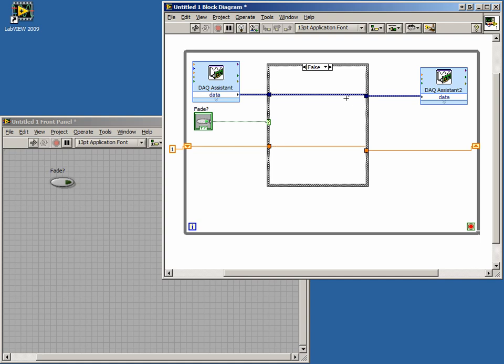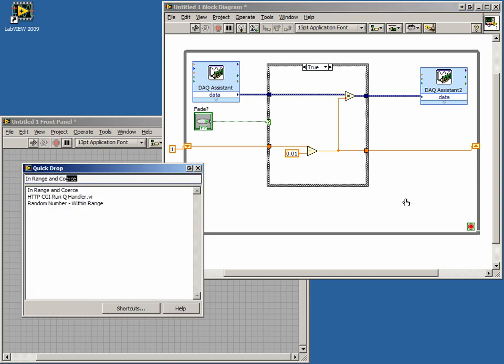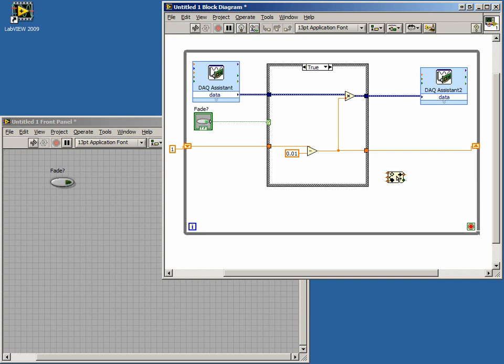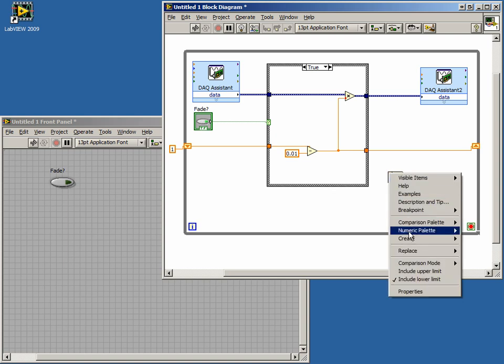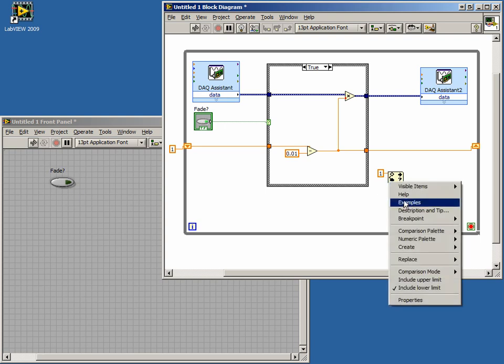Now we are almost done, but we still have a broken arrow. This is because we have nothing wired to our loop conditional terminal. We want the loop to stop when our fader value reaches zero. Open the Quick Drop menu and type InRange and Coerce. Drop the function on the block diagram near the loop conditional terminal. Right-click on the upper limit input of the InRange and Coerce function and create a constant. Type a value of 1 into this constant. Do the same for the lower limit input, but type in a value of 0.